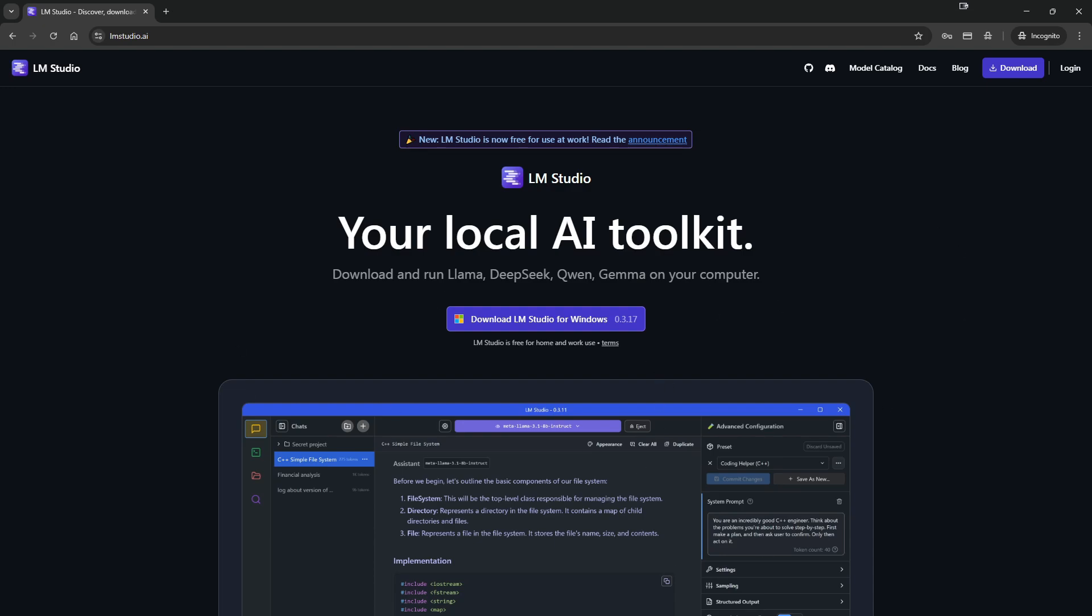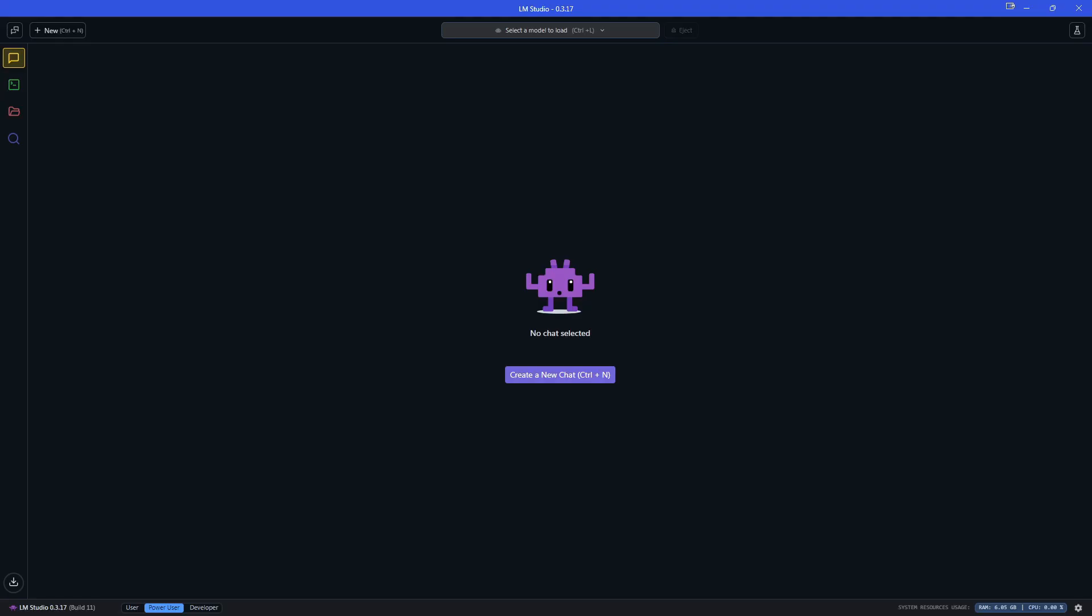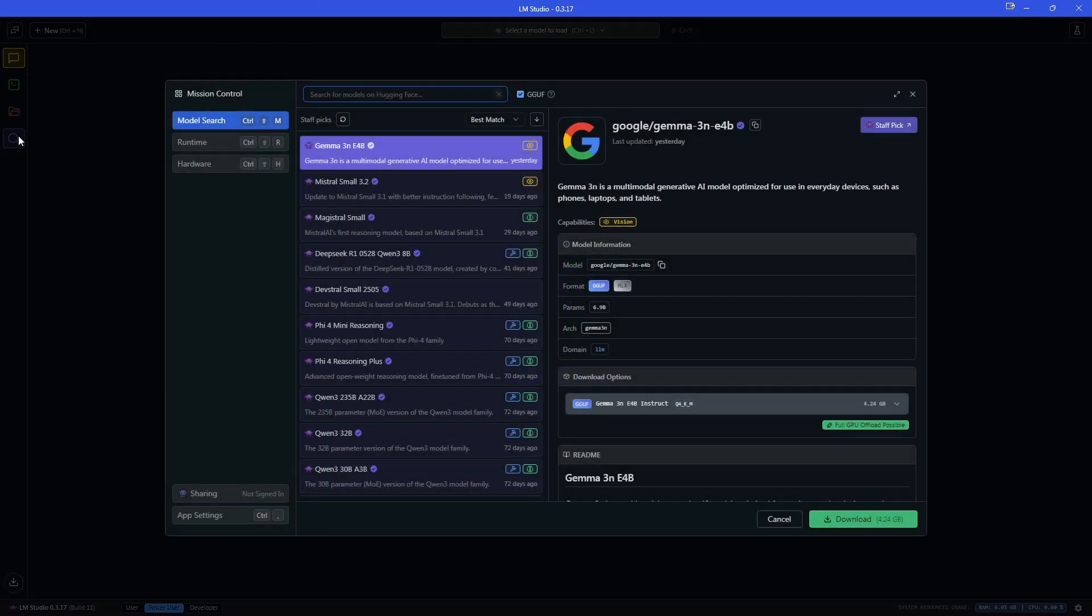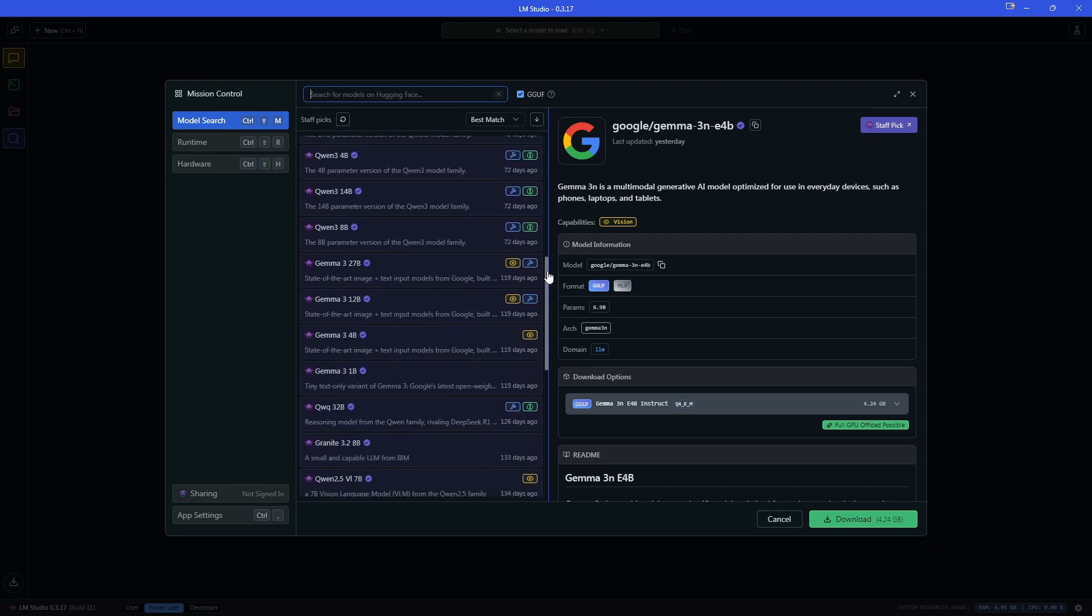And then once we've gone ahead and done that, we are going to be met with LM Studio. So when you open it up for the first time, this is what you're met with. What we're going to do first is come over here to the Discover tab and open that up. This opens up the search for all of the models that you're able to install directly onto your PC.